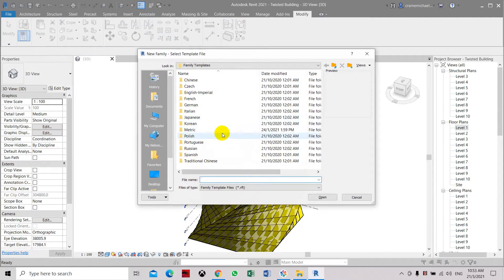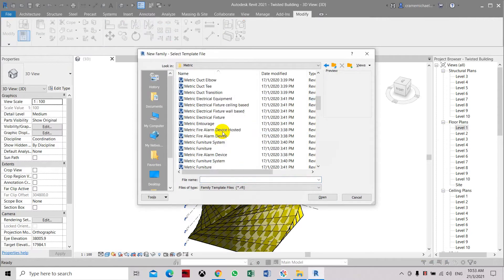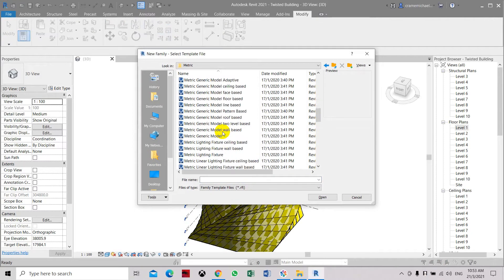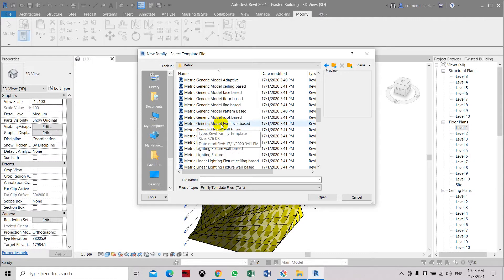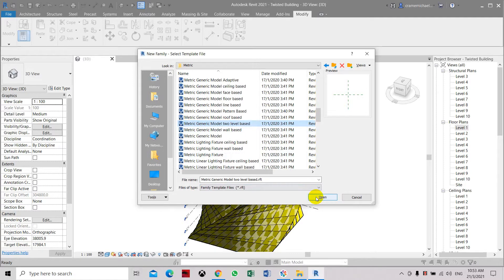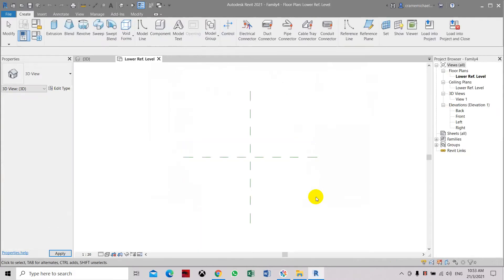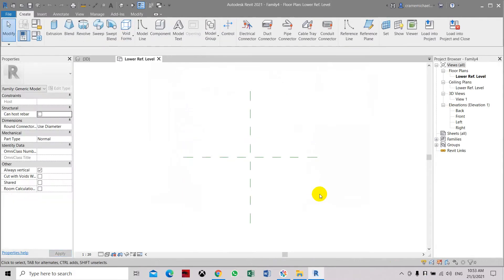Go to metric and we'll use the metric-generated model two-level-based family. This is the first time I've used it so I haven't really understood how the application works. So it's open. Here we go.